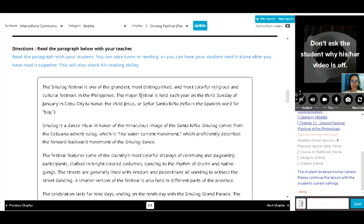Okay. Okay, so I will read the first paragraph and then you will read it after. Okay, let's start.